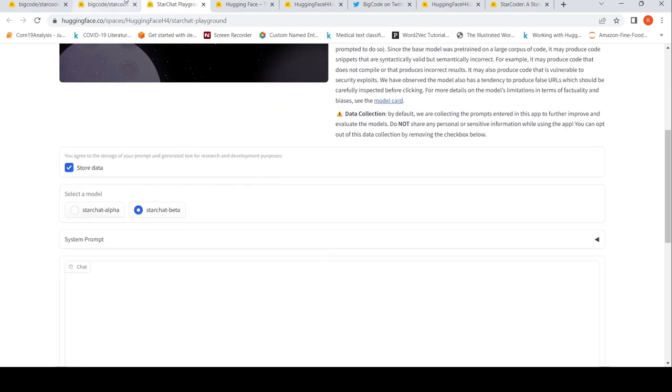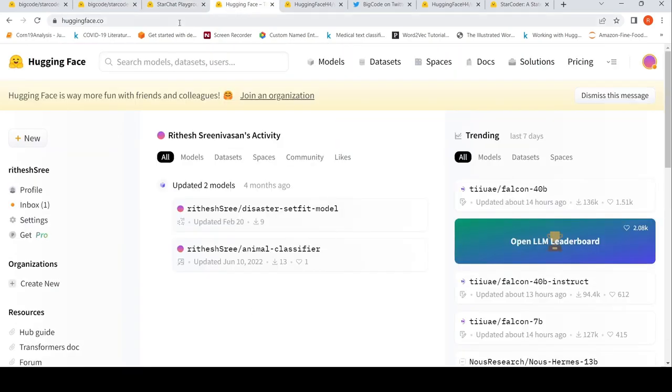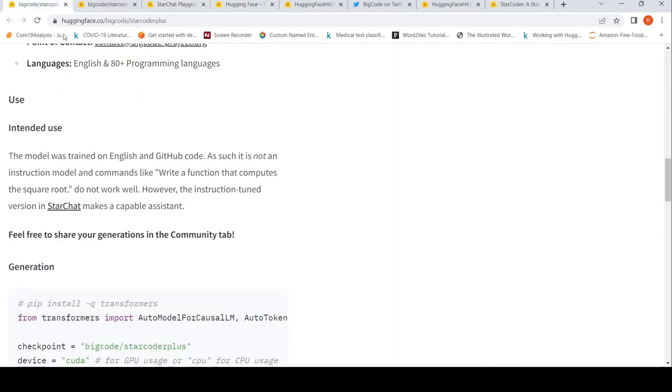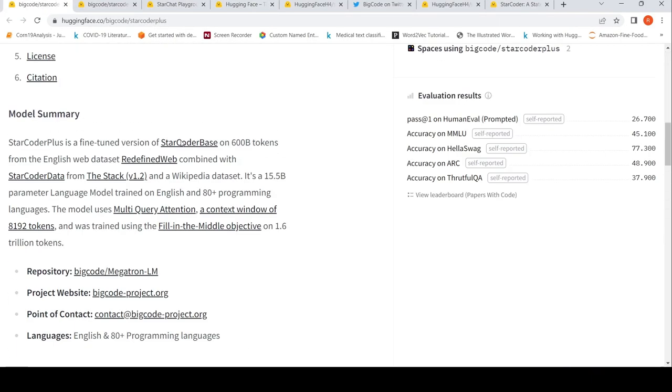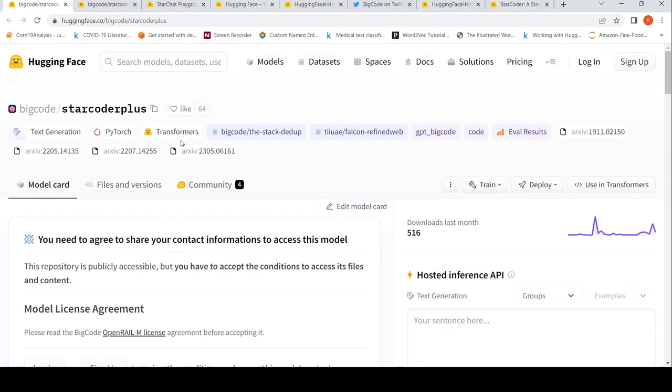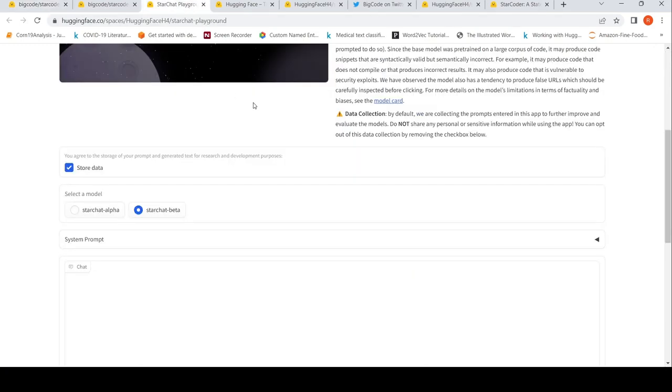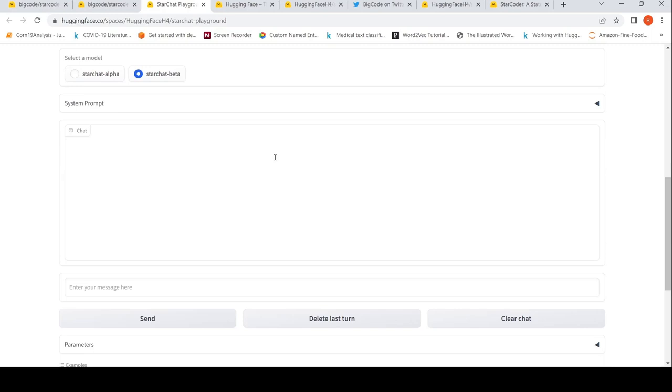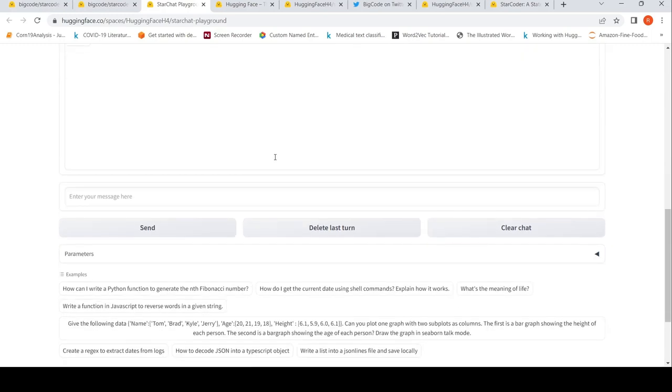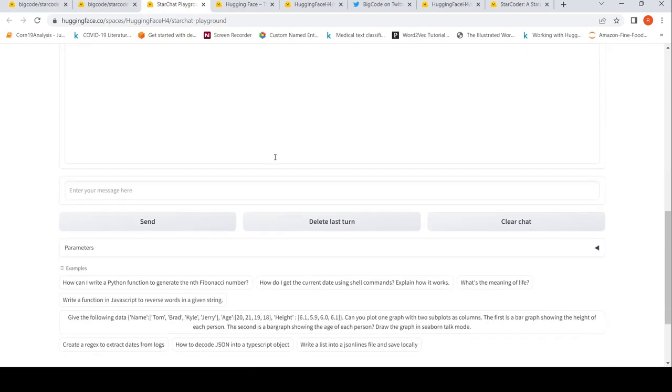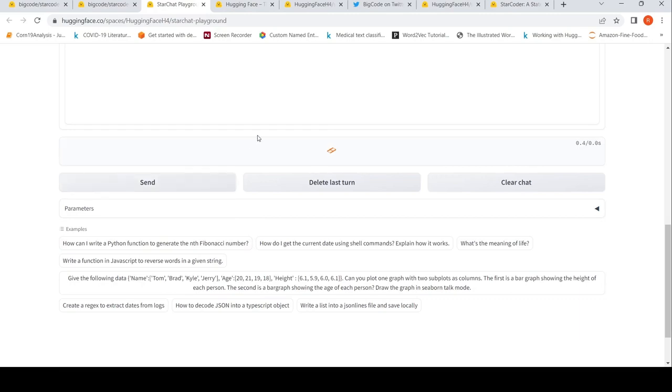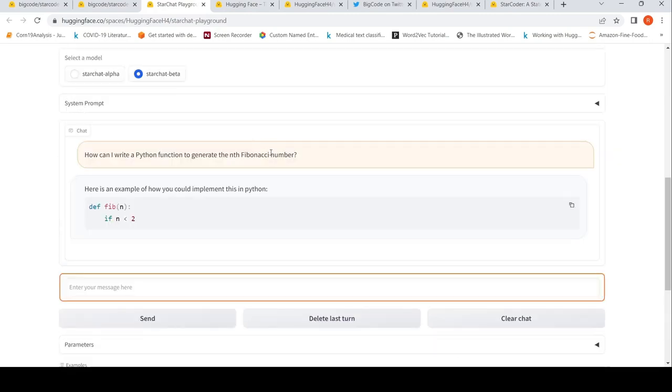You can try out StarChat Beta. For this you need a Hugging Face account and you need to agree to the license on the StarCoder Plus page. If you go to StarChat Beta you can try out existing prompts. First maybe I'll try this existing prompt on how can I write a Python function to generate the nth Fibonacci number.